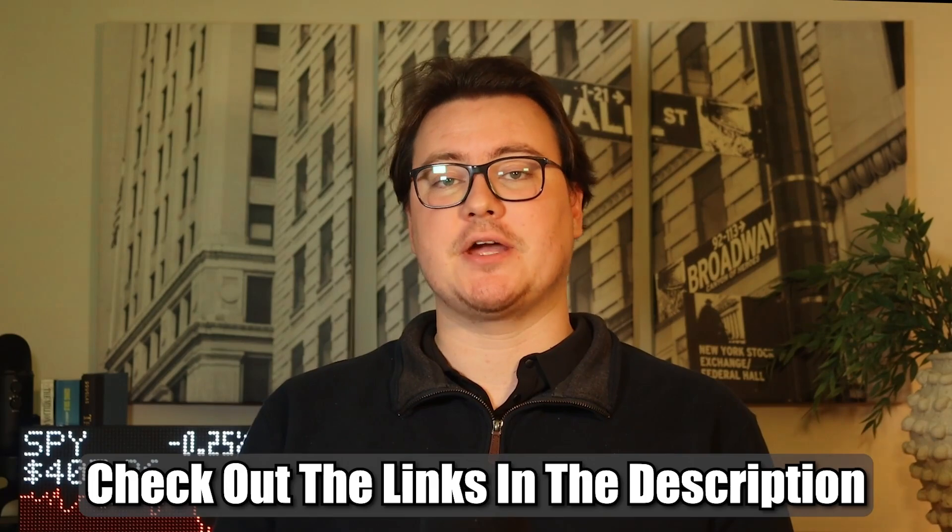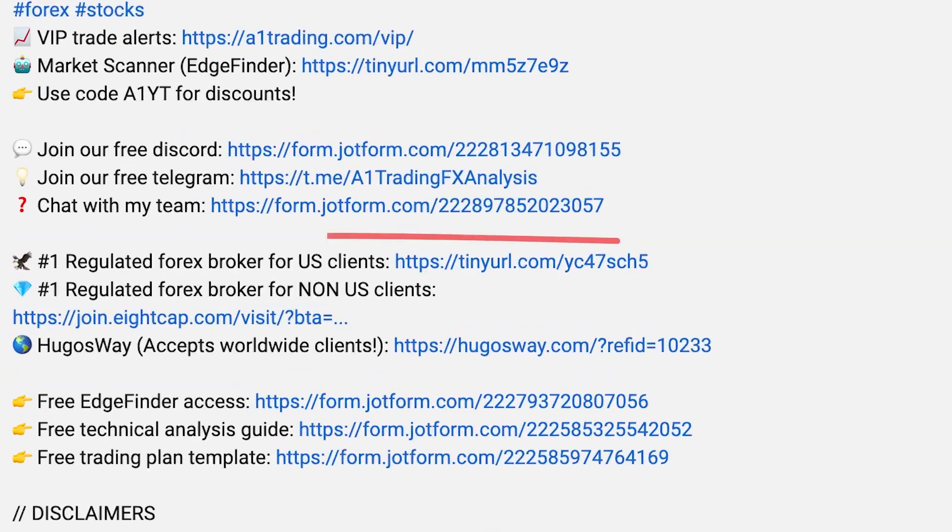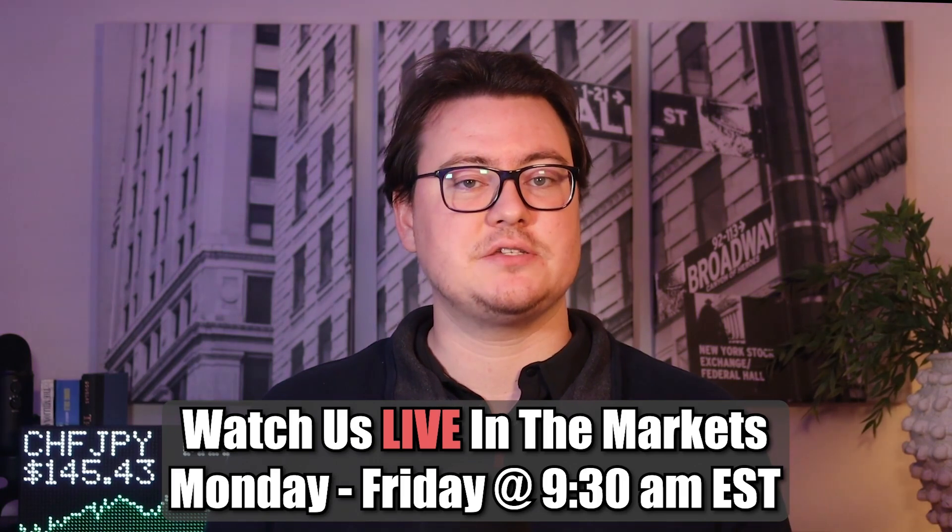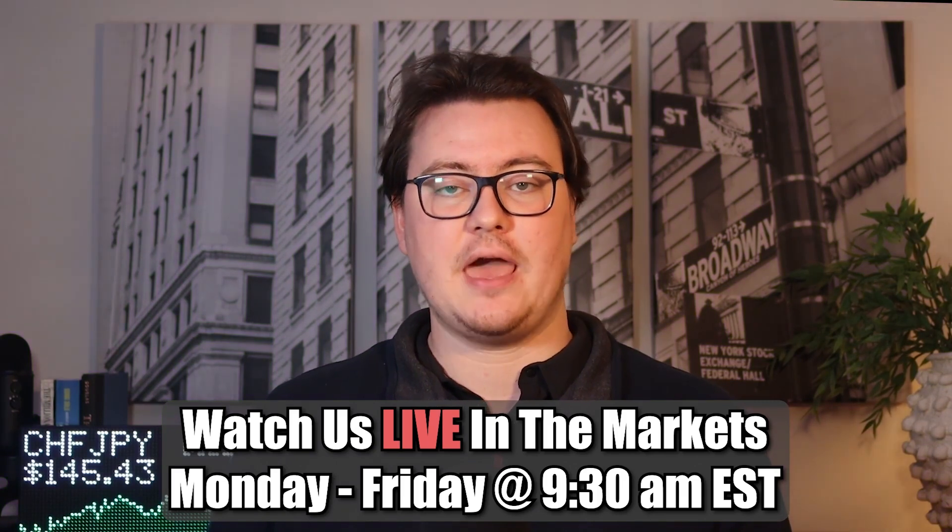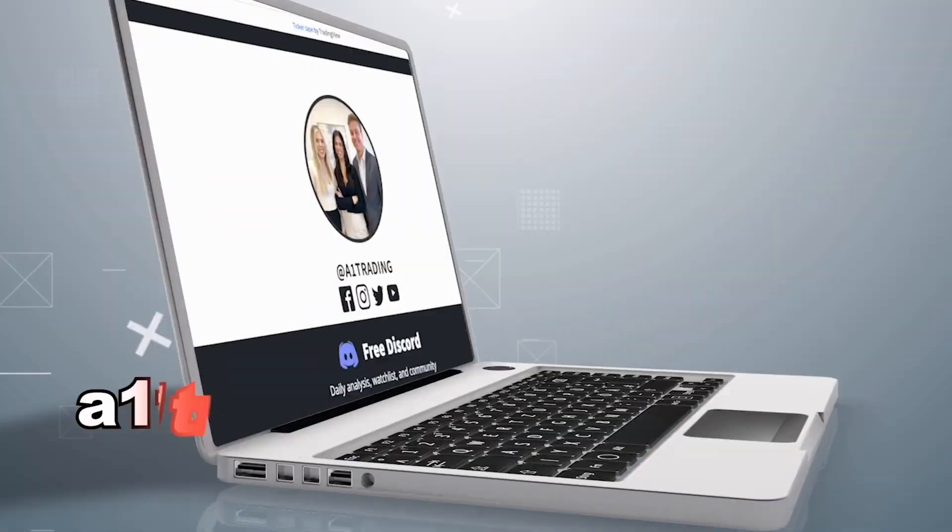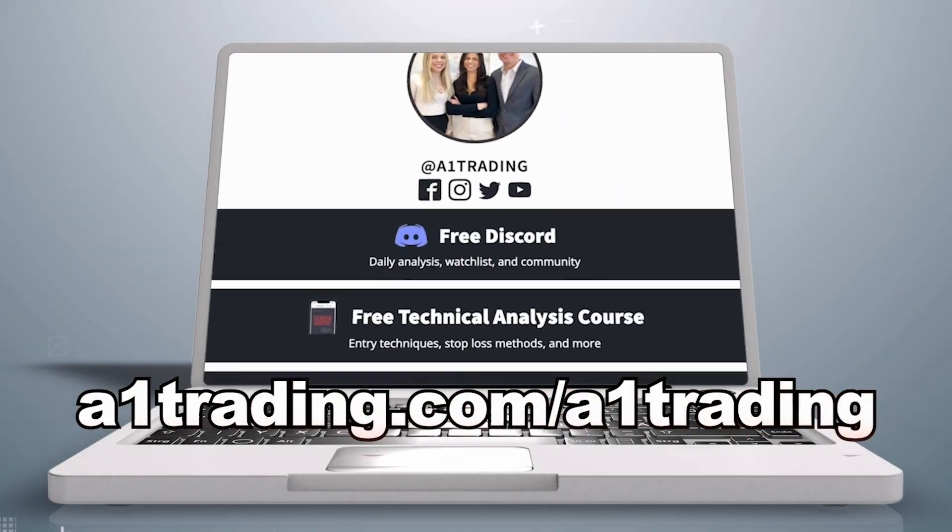Don't forget to check out the links in the description. If you want our broker recommendation, access to our free Discord, free EdgeFinder, or want to chat with us on Telegram. Remember, you can watch us live in the markets every morning, starting at 9:30 AM Eastern time. And we have lots more free trading tools and content available on our website, a1trading.com. Thanks for watching.